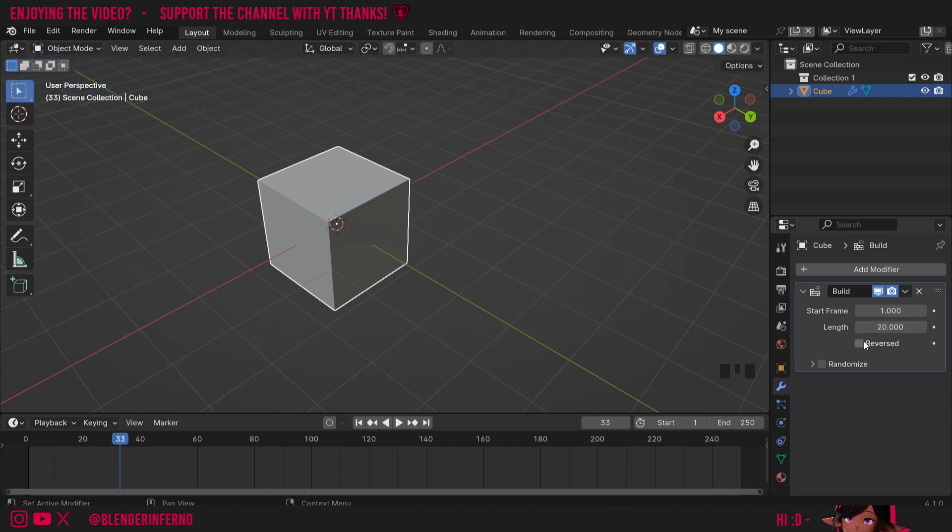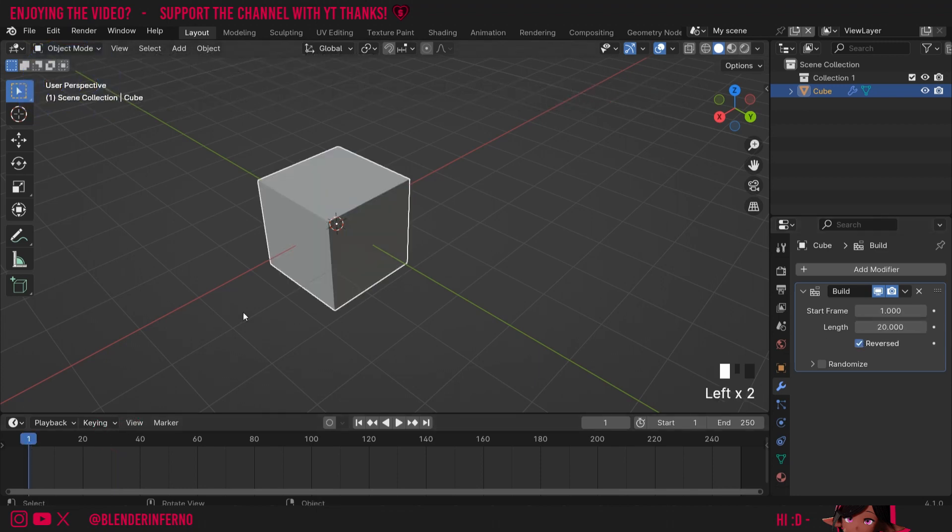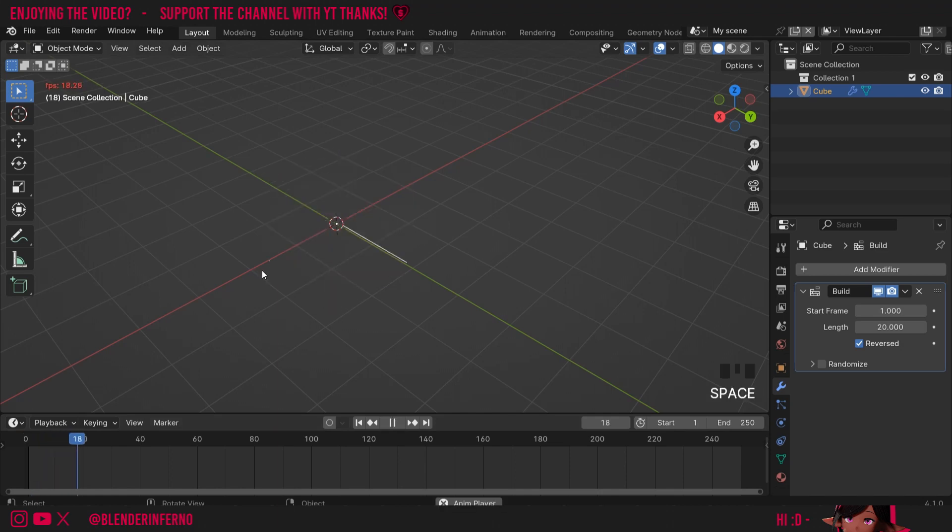This reverse button will allow us to deconstruct our object. So if I left click this, come back to the start, you'll see our object starts completely built and then if I press the spacebar it'll quickly deconstruct it in 20 frames.